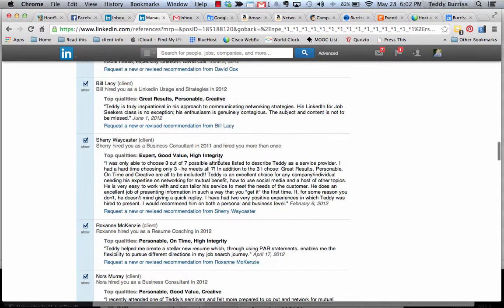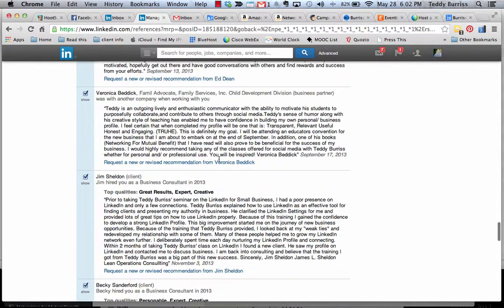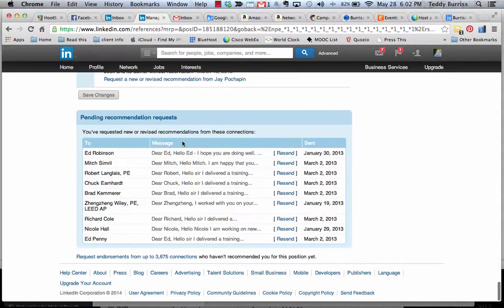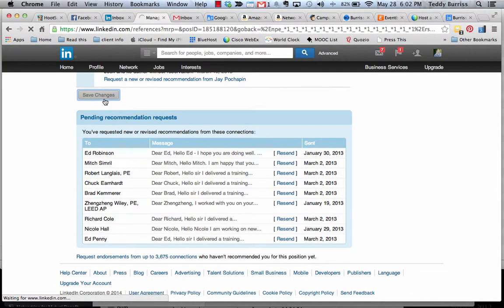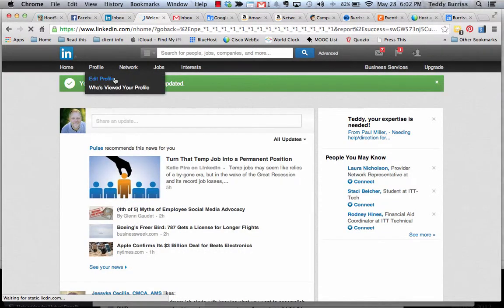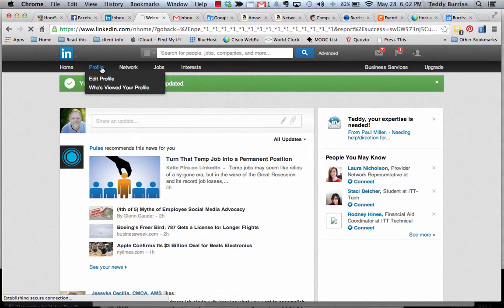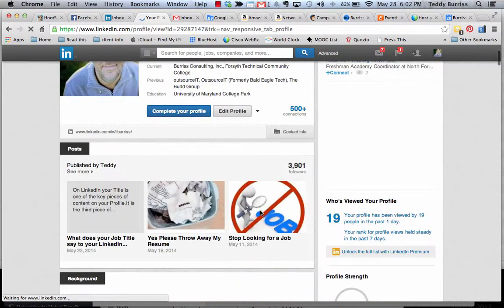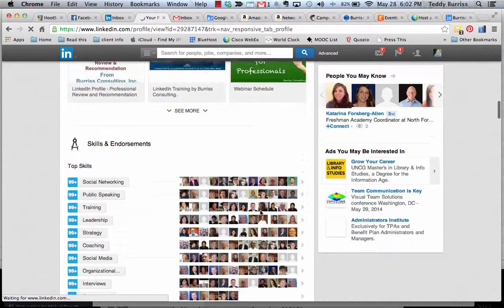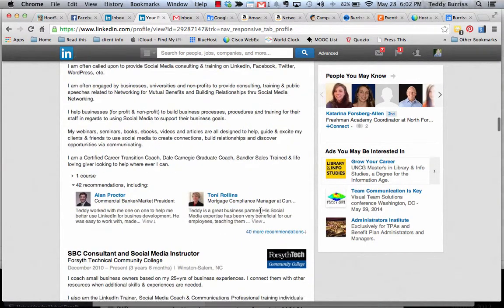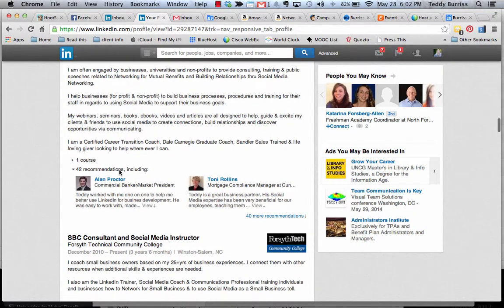And then you have to scroll to the bottom and you have to hit save. So save my changes. So now if I go back to my profile, go back to profile, if I scroll down to that job, which is my current employer, you'll see instead of having 43, I only have 42 visible.